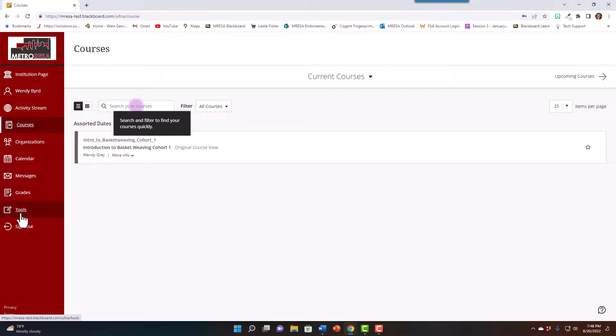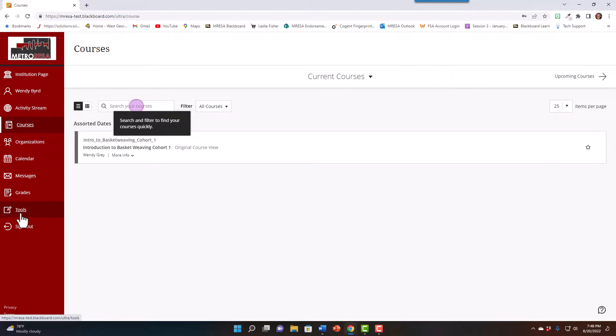We hope that this new version is going to be easier for you to navigate. And of course, if you have any questions, check with your instructor, check with staff at Metro Risa, and we will be more than happy to help you. Again, welcome to some exciting changes at Metro Risa. We look forward to working with you. Thank you.